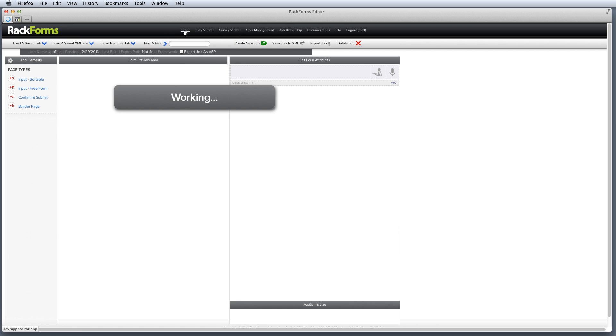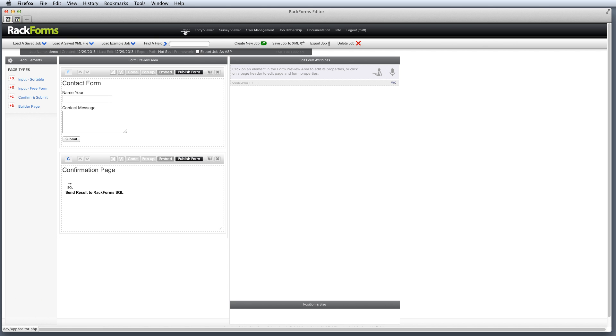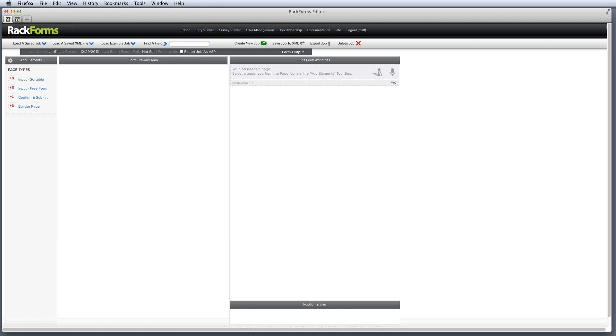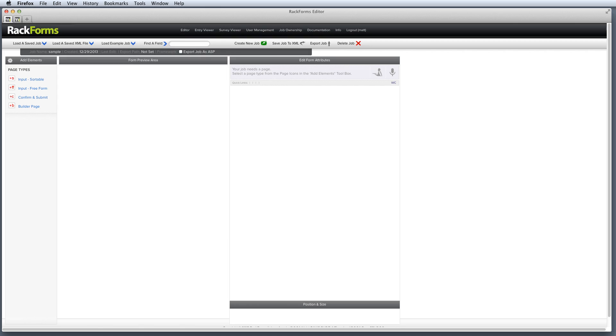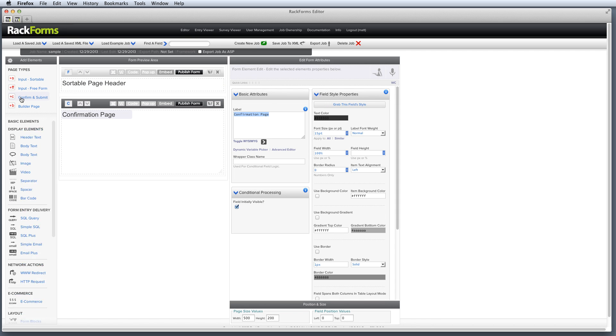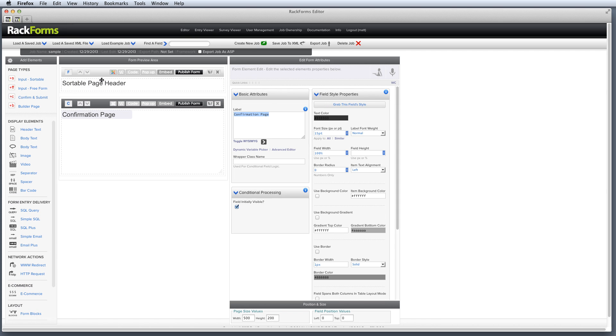So that's basically how RackForms works. Again, we create a new job. We name it something. In this case, I'll call this sample. I then add an input page and a confirmation page, and then add field elements to each of those pages as needed.